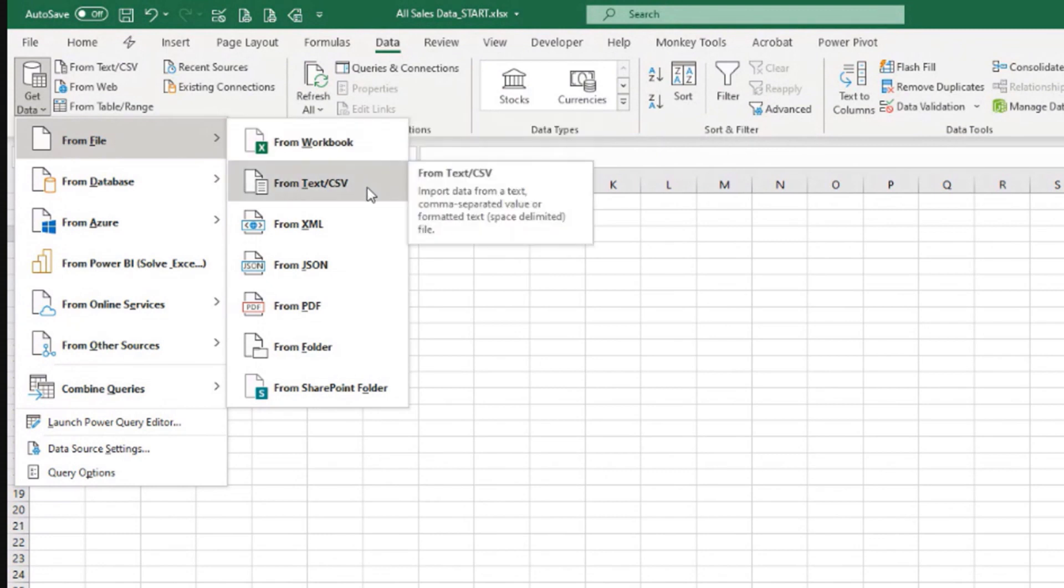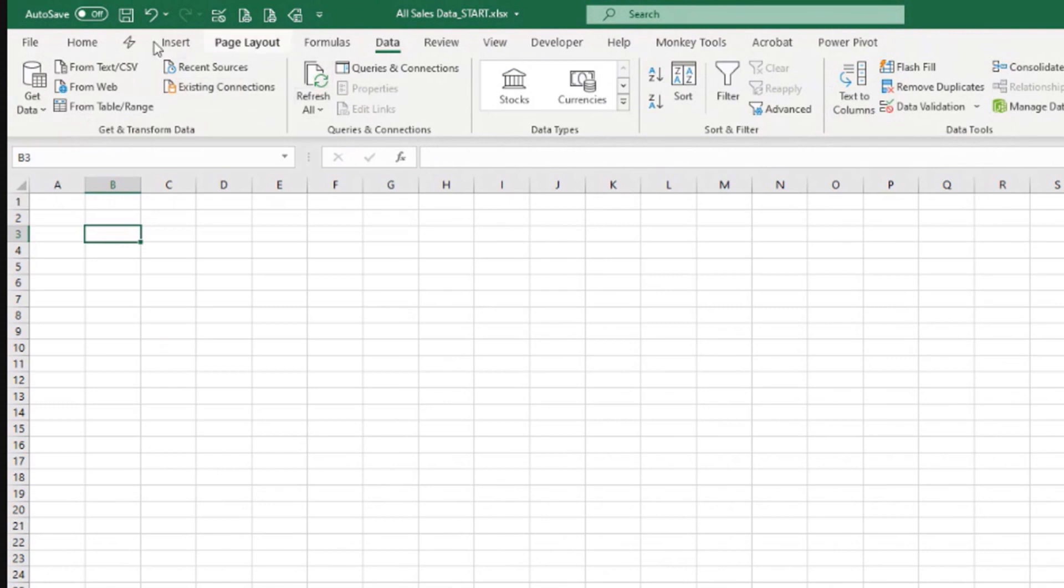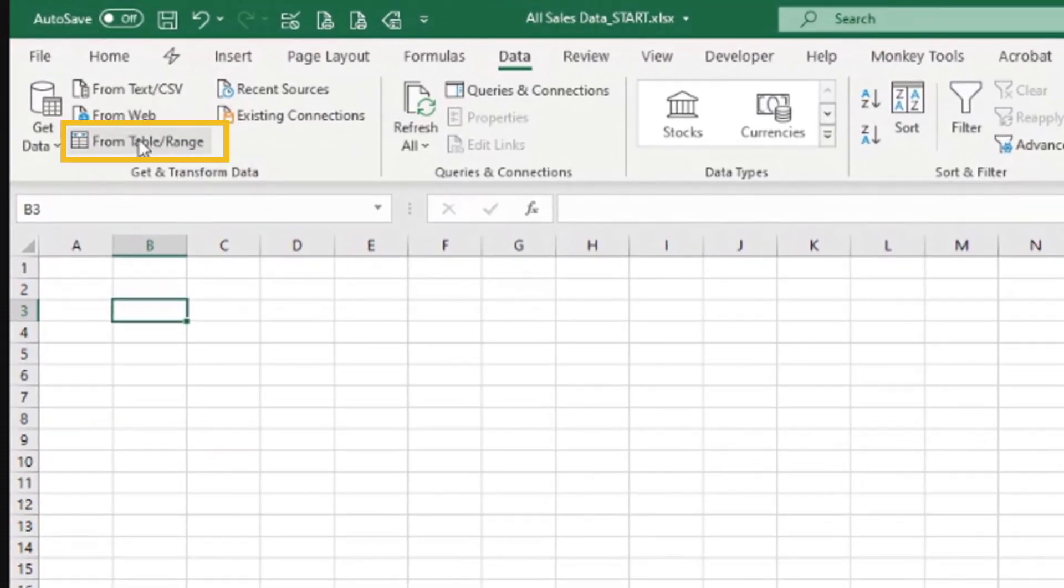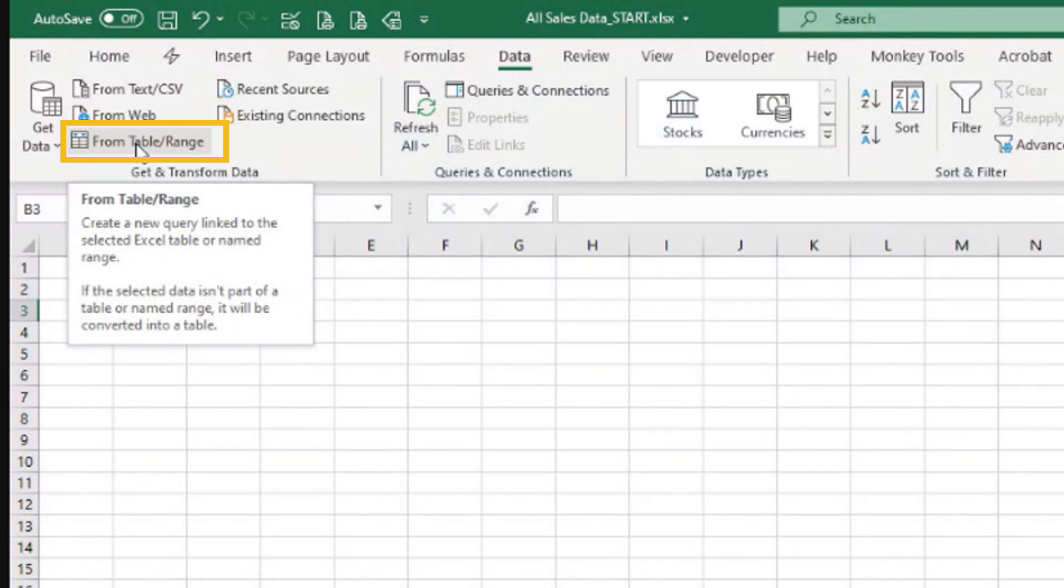I have text files, I have from folder, I don't have from sheet. Recently, this button here that says from table slash range changed name to from sheet. Those of you who have Microsoft 365 insiders may have that button already available.